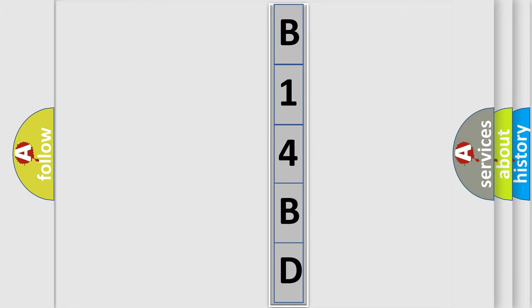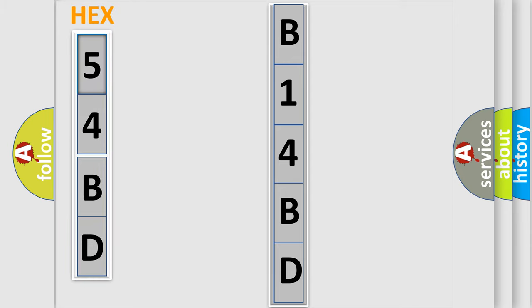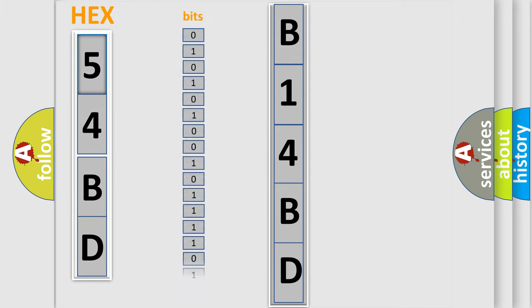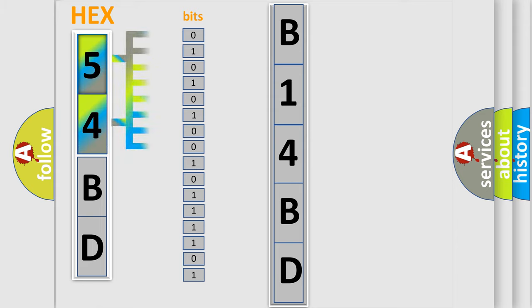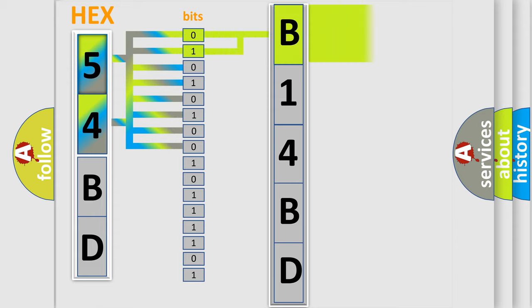The error code is split into two bytes consisting of 16 bits. One bit is the basic unit that each computer works with. The bit has two logical states: zero, the low level, and one, the high level. By combining the first two bits, the basic character of the error code is expressed.